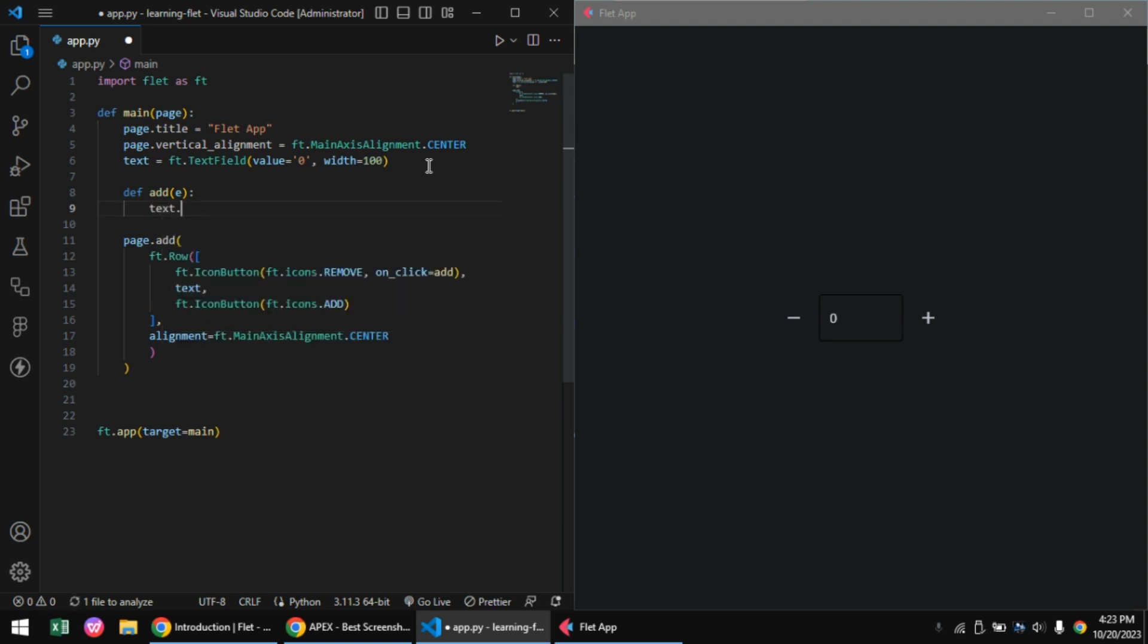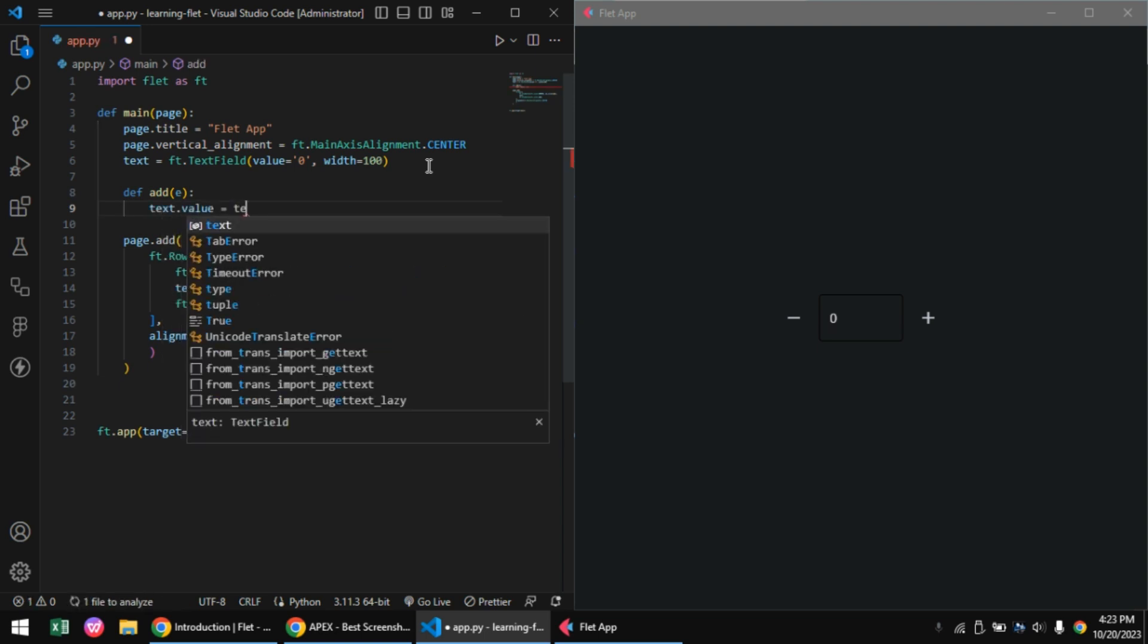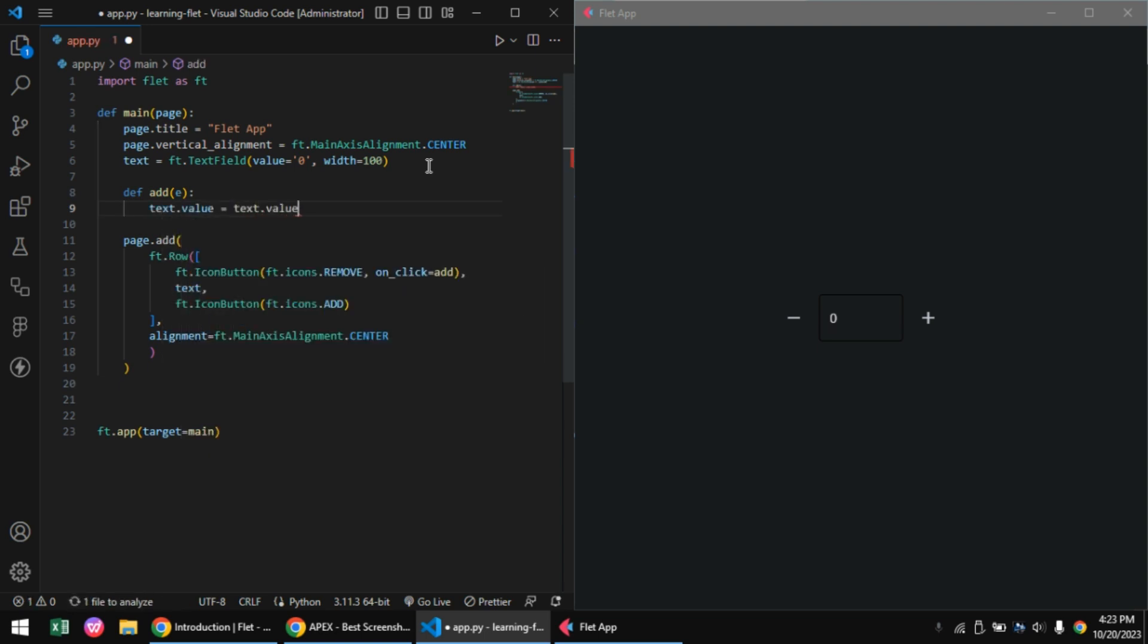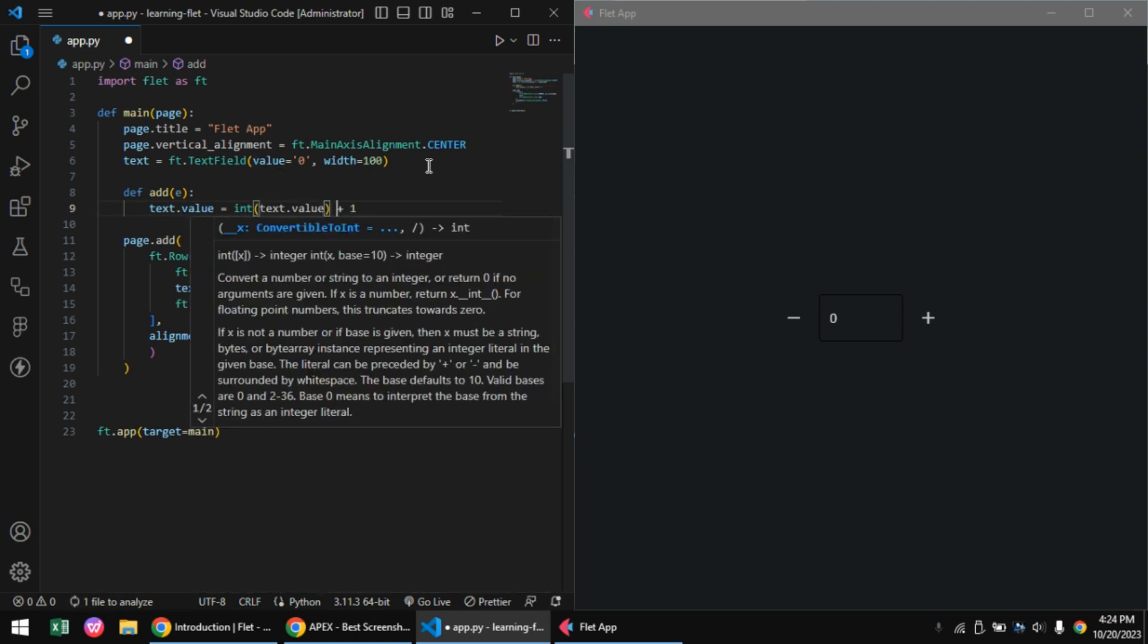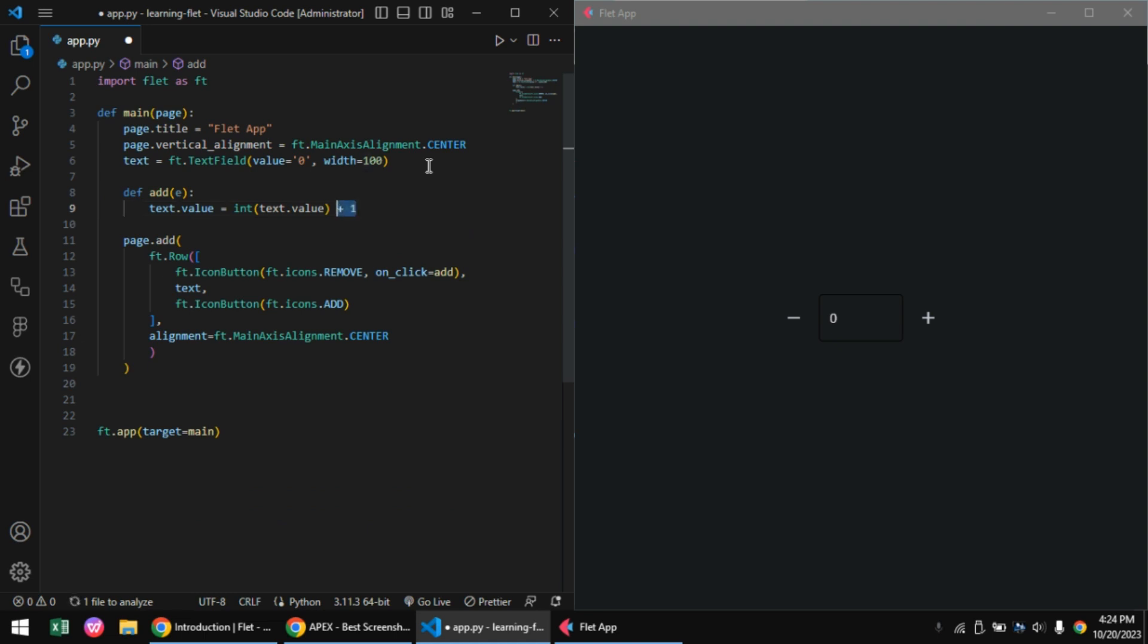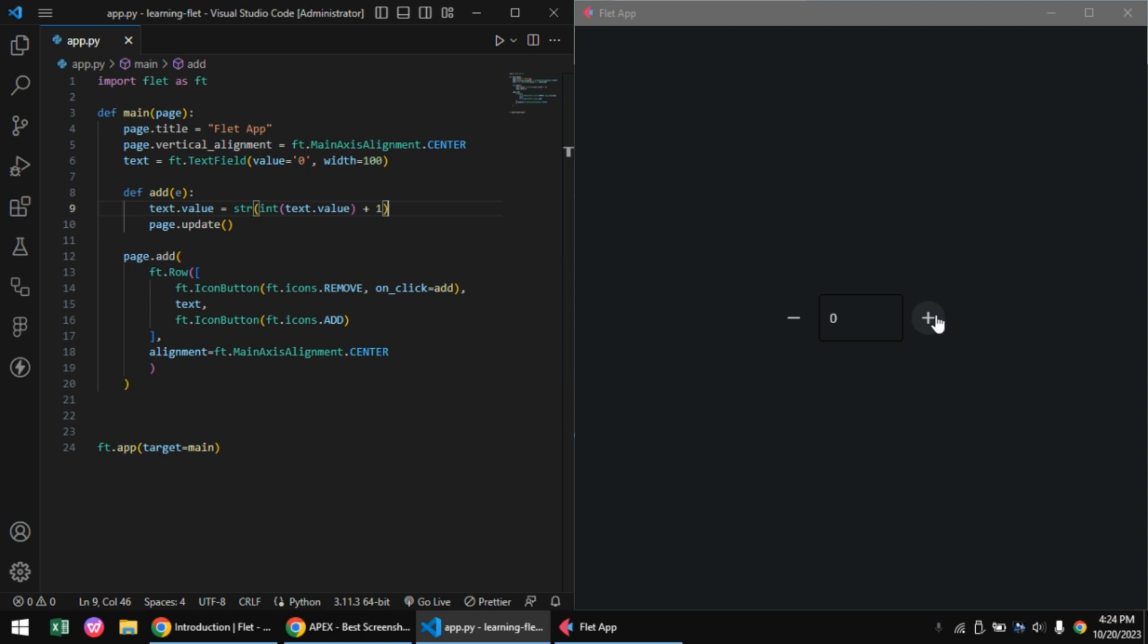I'll write my add function - this is where I'm going to increment the value in our text field by one. This text field value will return a string, so we'll have to convert that to an integer. We also have to convert our whole result to a string. For any changes to be displayed in our UI, we have to call the page.update function.